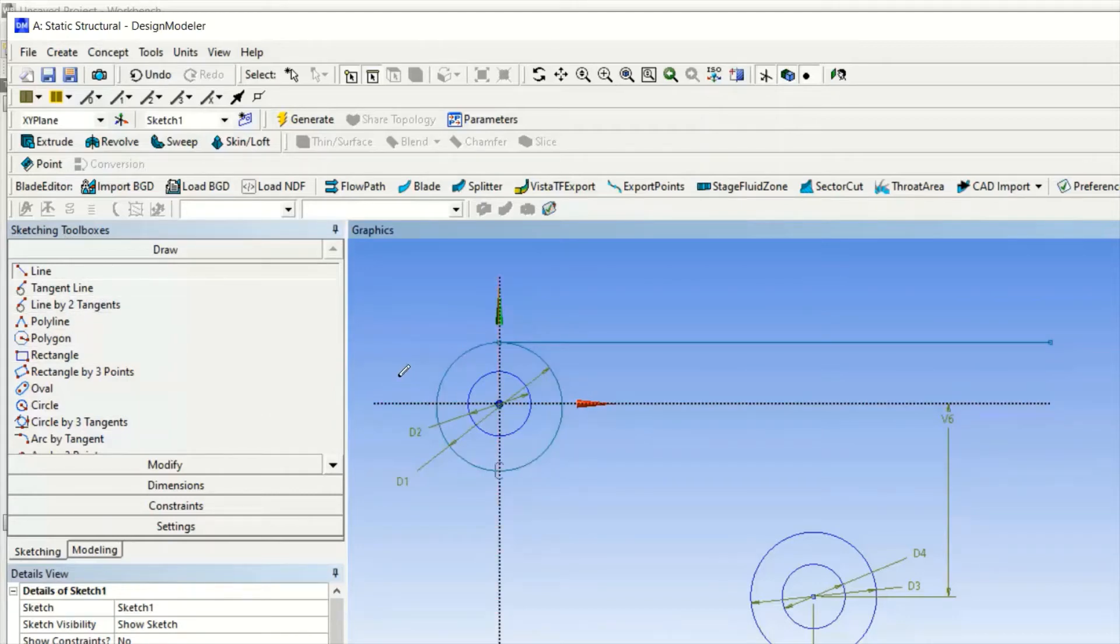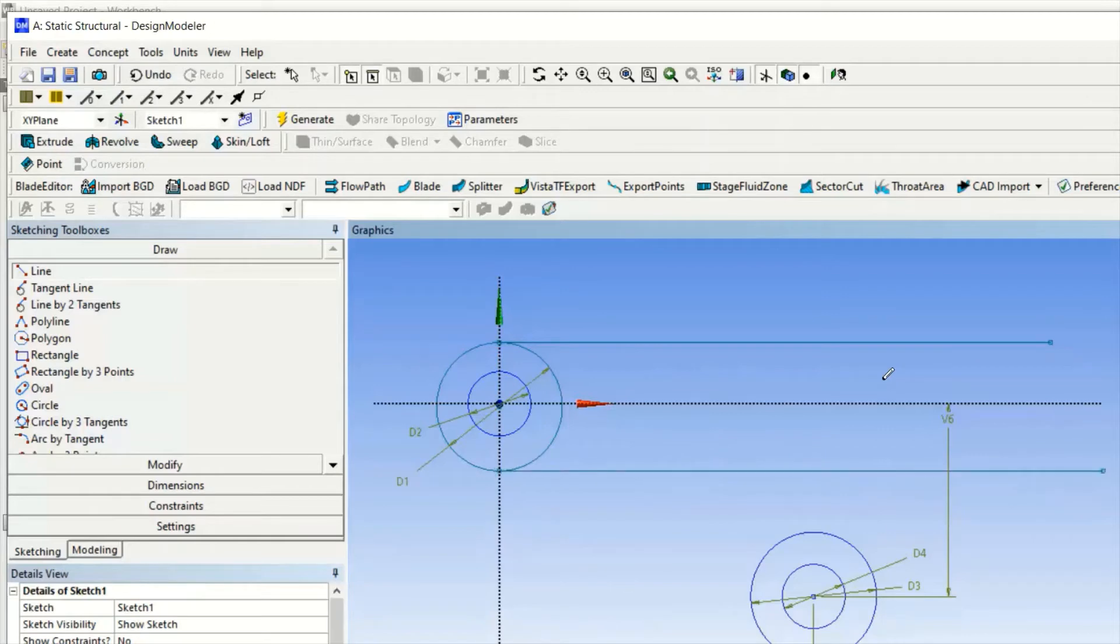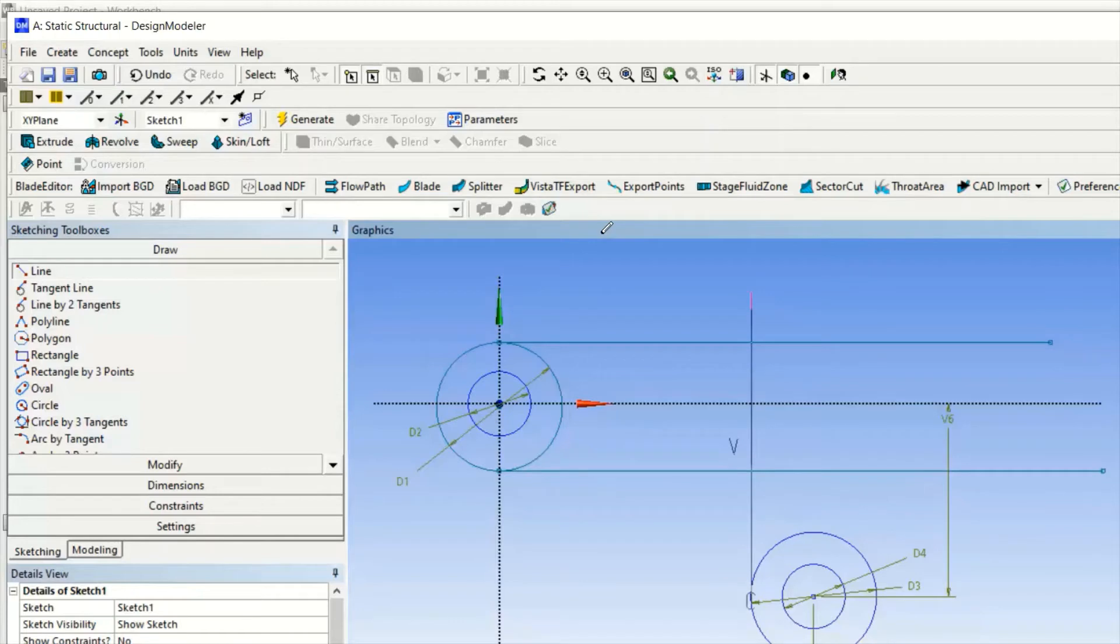Now we will draw two straight lines. So what we have done: we have clicked on Lines and we are just dragging a line. No issue in that, it's easy I think.